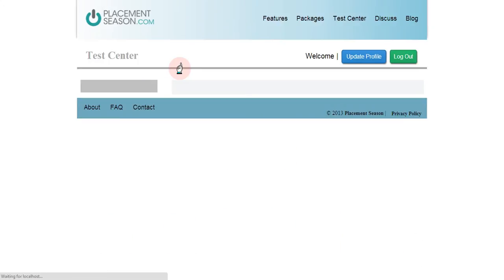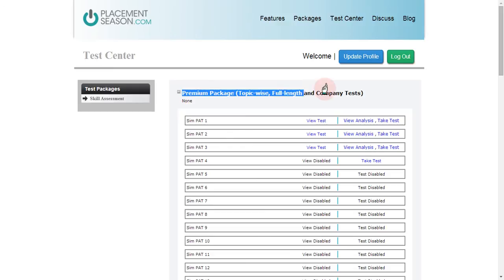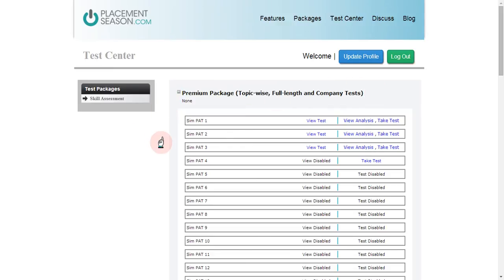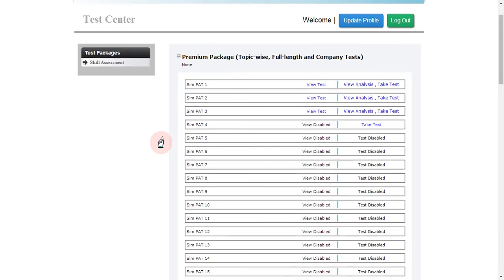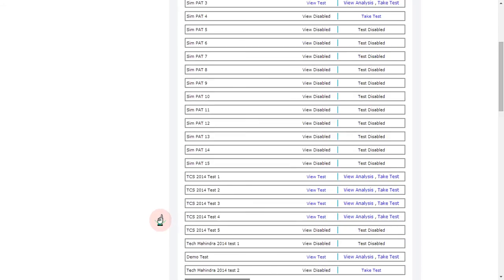Once you click the test center link, you will get the test center page where you will be assigned a package. You will find different types of tests: the Sympats, which are full-length tests — Sympat 1, 2, 3, 4 up to 15.